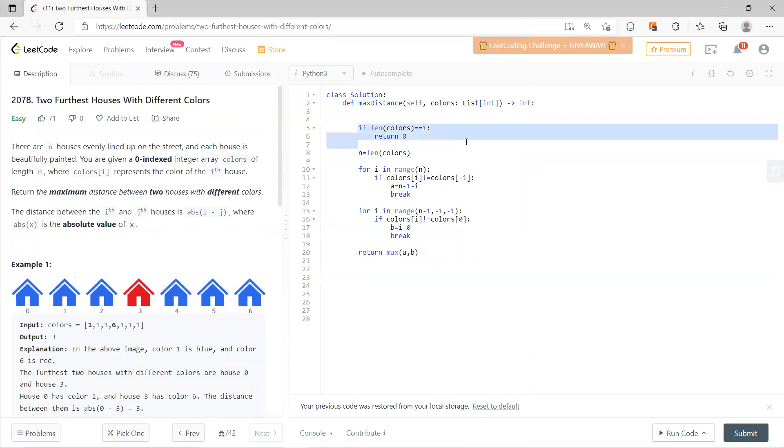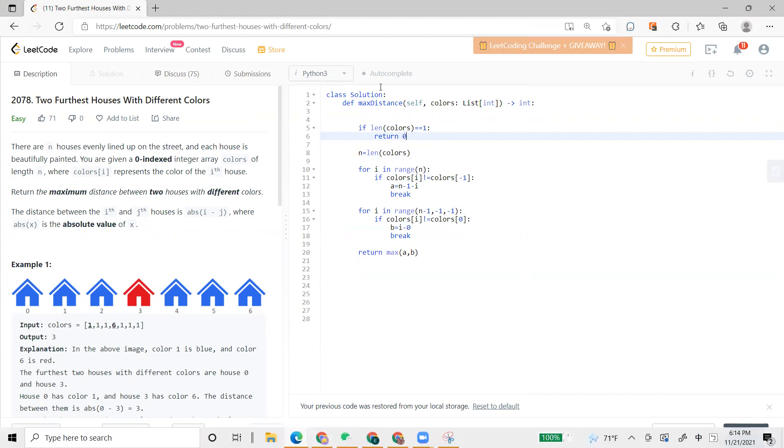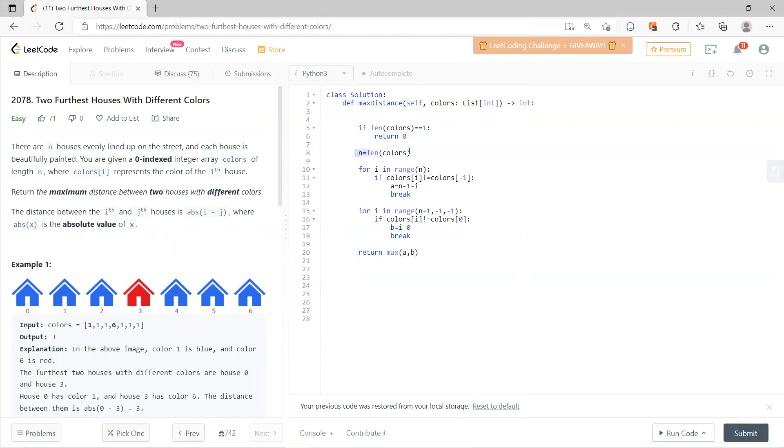Let's say if the length of colors is one, then you don't have any choice - it's zero.